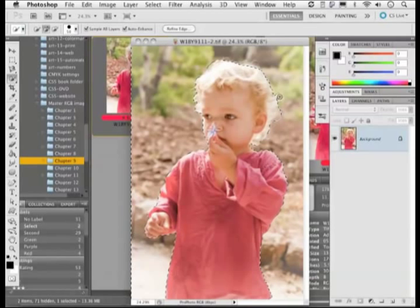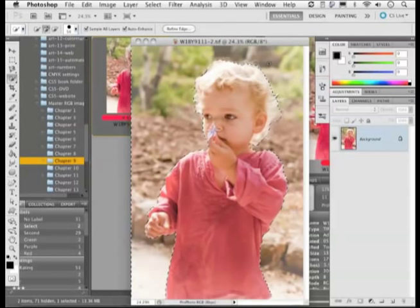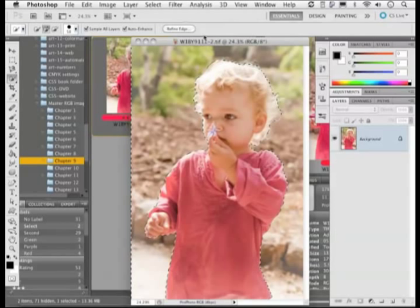I'll also tidy up around the hair. At this stage I think I've probably got most of everything selected — it's good enough as an initial selection. So I'm going to go up to the Select menu and choose Inverse.